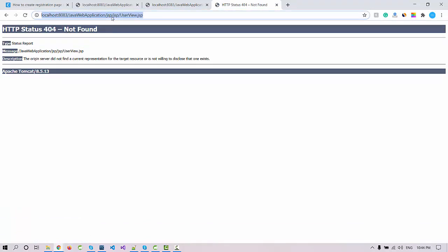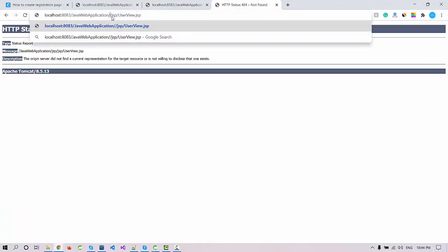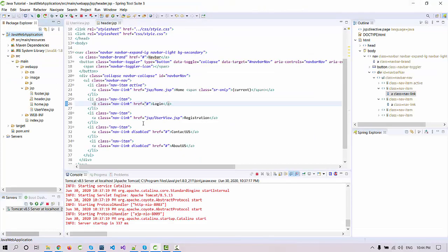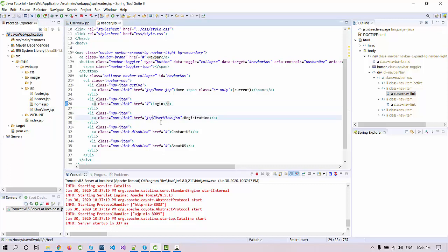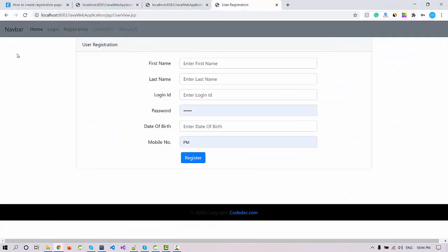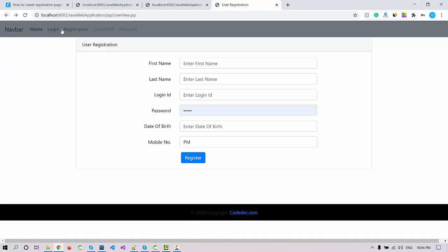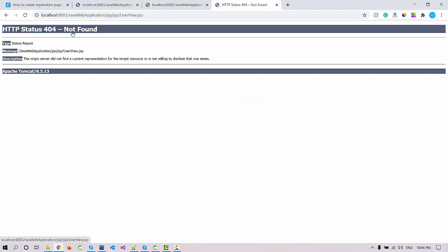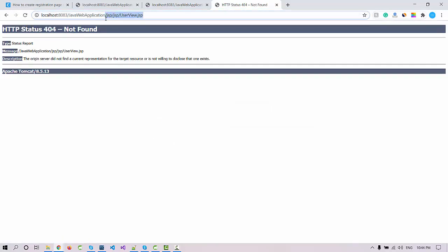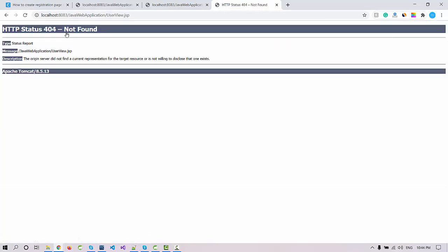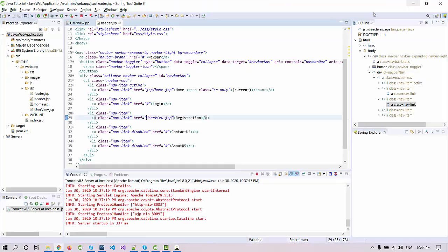It's taking an extra JSP page. Right now the header and user view are in the same page, same folder, so I don't need to put this JSP. I can use directly userview.jsp. Let me run the application from scratch. This will be the home page, click on the login, click on the registration.